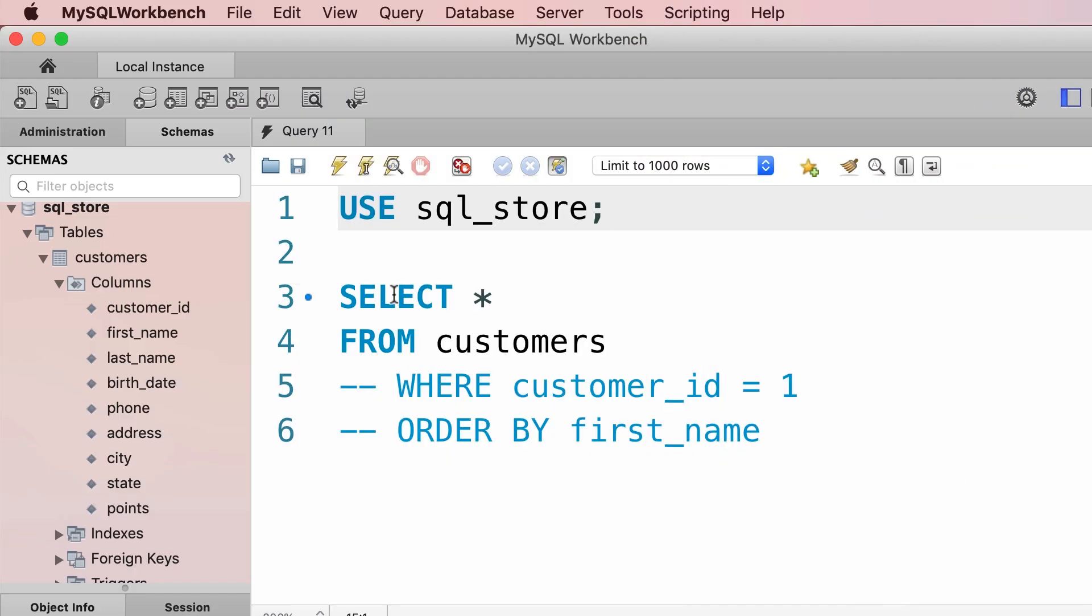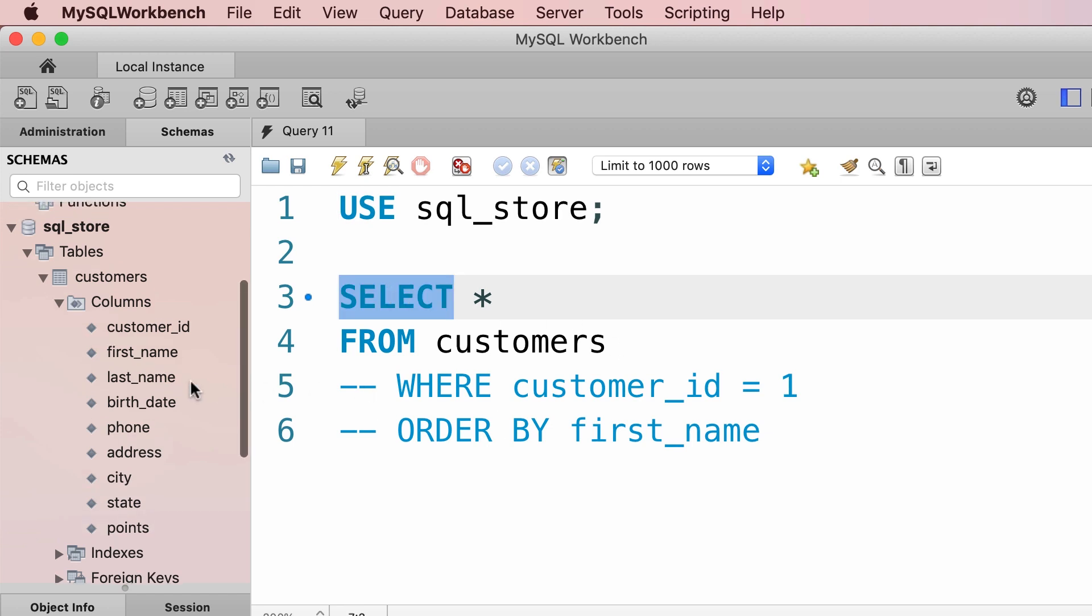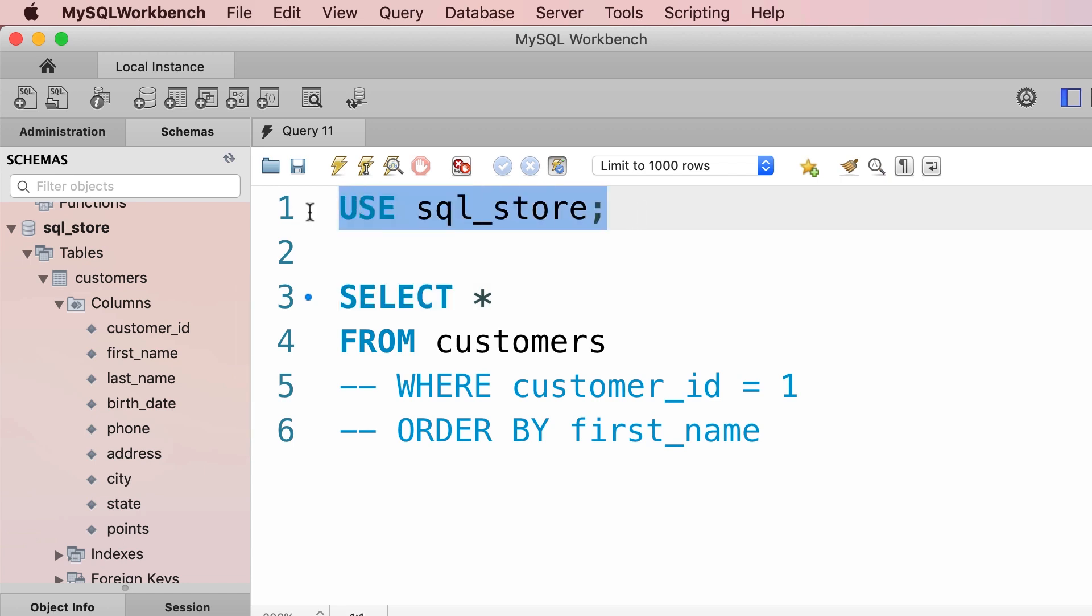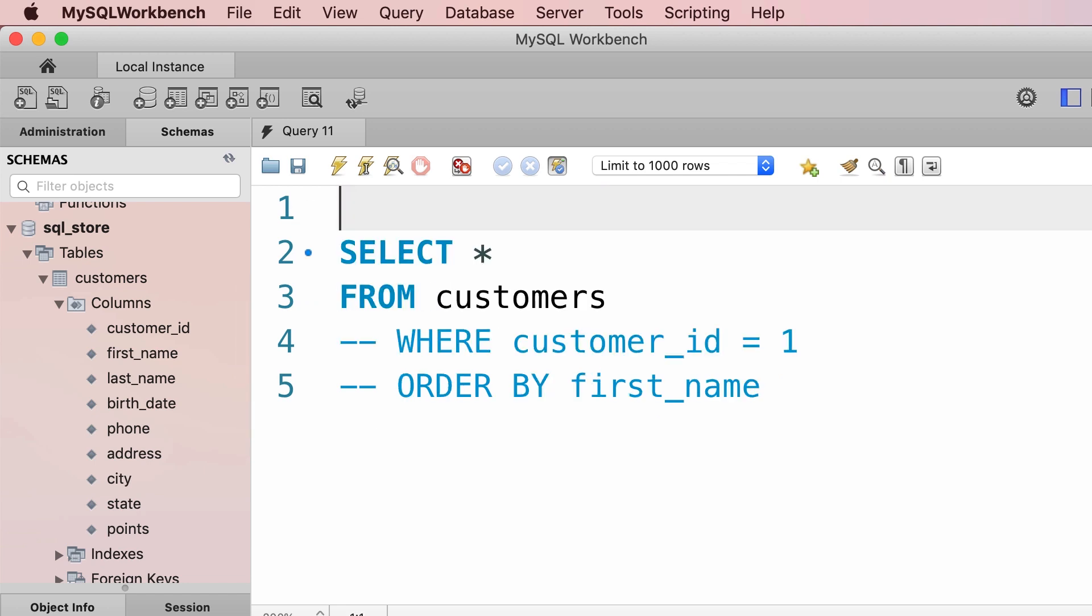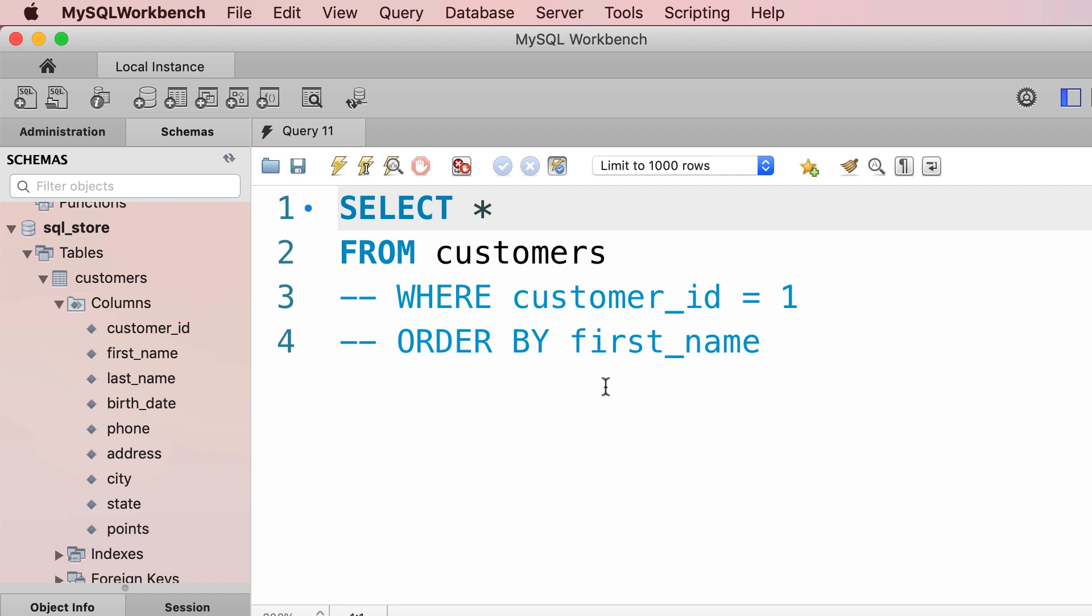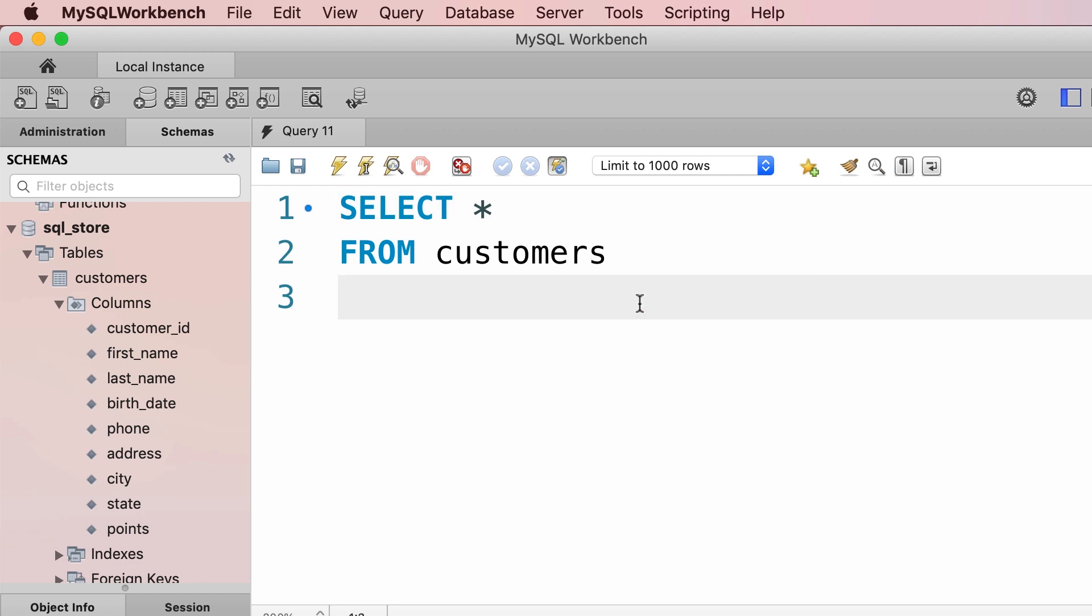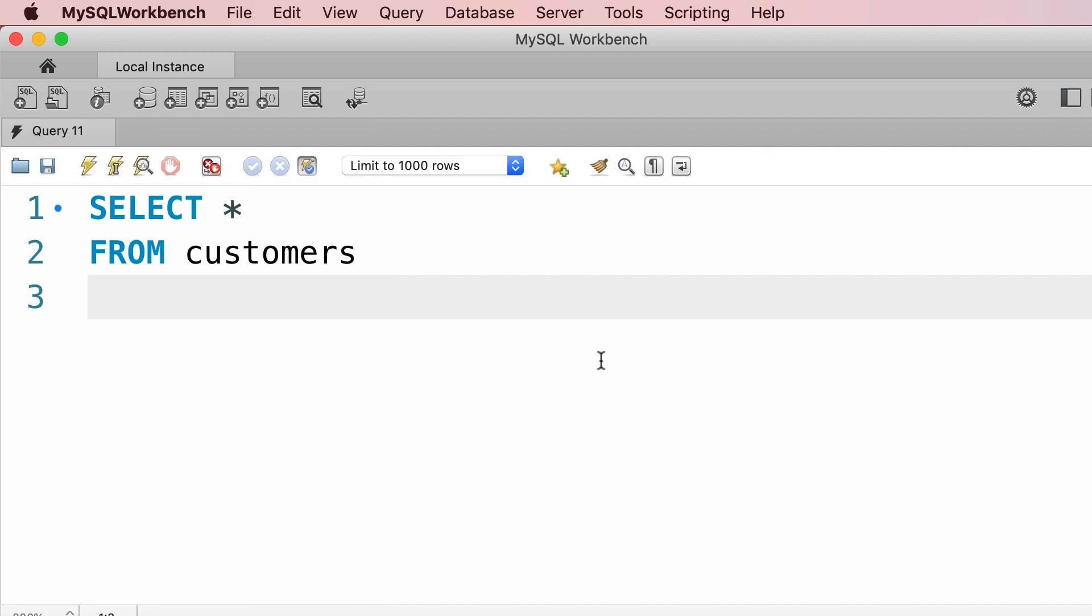In this tutorial we're going to look at the SELECT clause in detail. Since our current database is sql store, to clean things up I'm going to remove the first statement, we don't really need it now. Also I'm going to delete these two comments. We just want to focus on the SELECT clause. So what can we do with this SELECT clause?